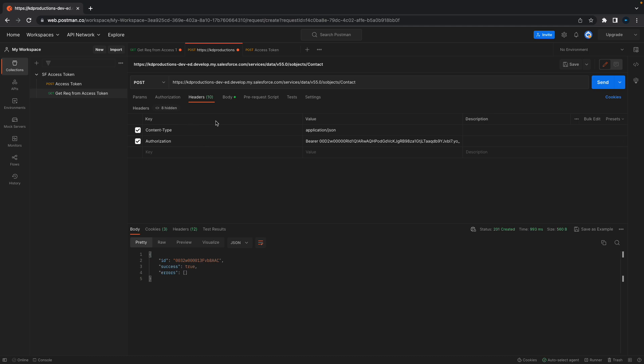Just a couple of important things in headers: make sure you've got content-type and then authorization. Application/json for the content type, and bearer space with your access token for your instance URL.